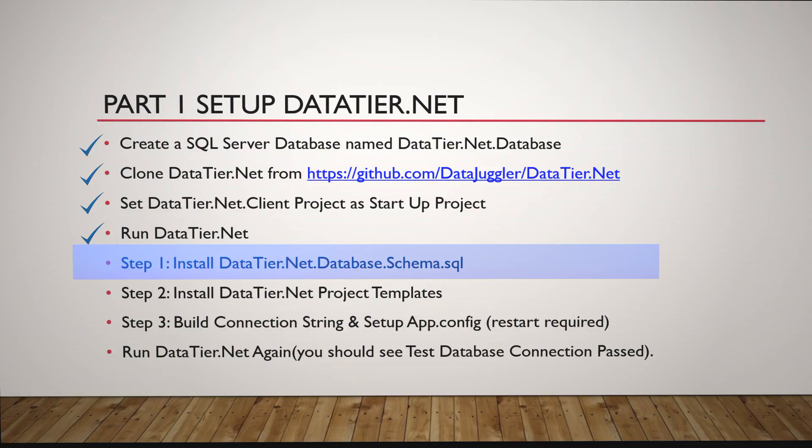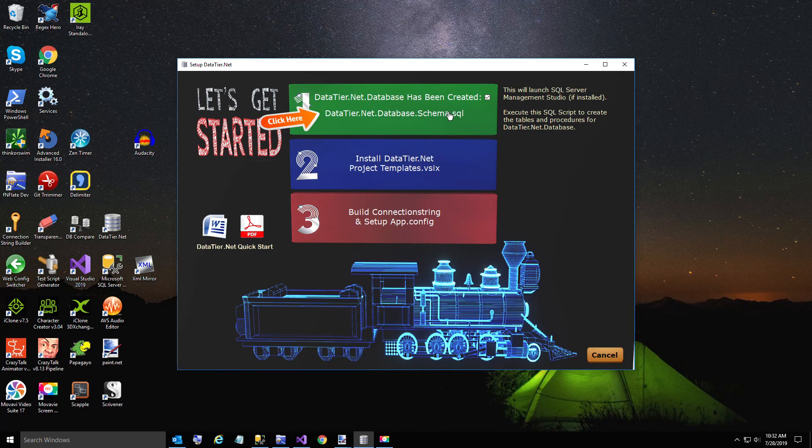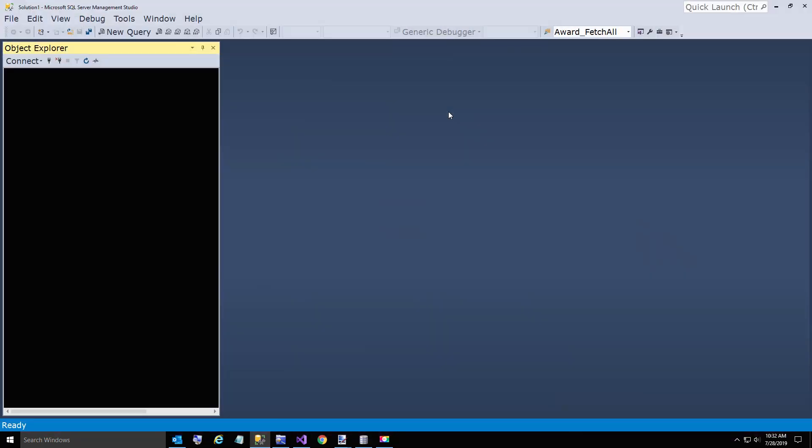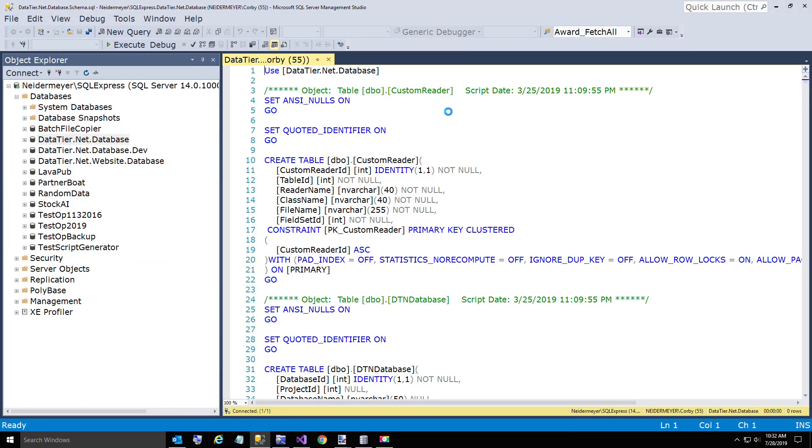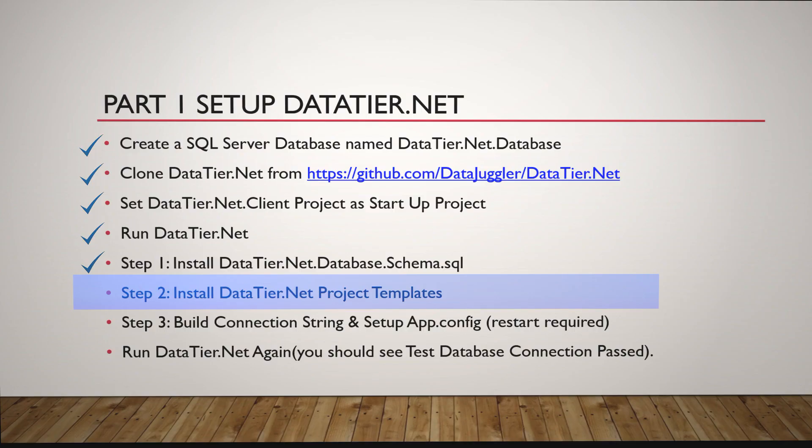We're going to install the DataTier.NET database schema. So check this box and then click there where it tells you to click. And execute. So hopefully everyone is still following along. I don't think you've done anything too tough so far.